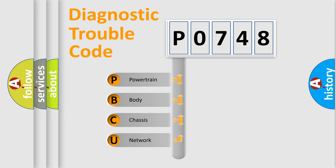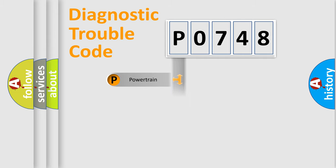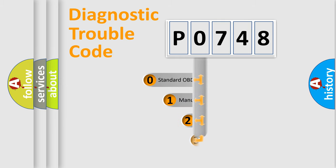We divide the electric system of automobile into four basic units: Powertrain, body, chassis, and network. This distribution is defined in the first character code.